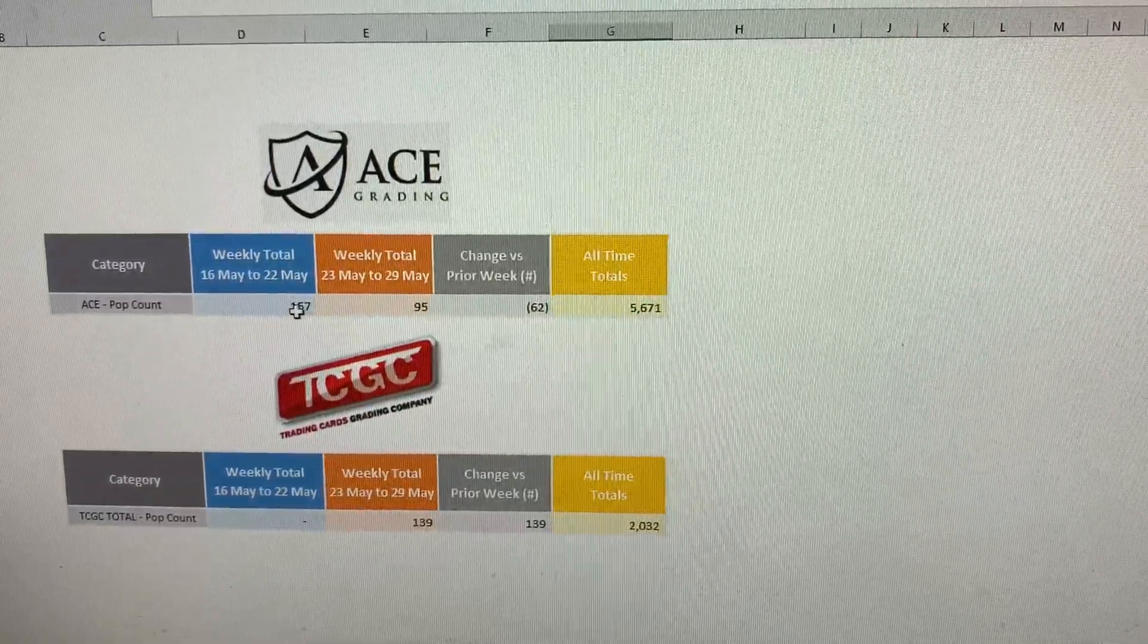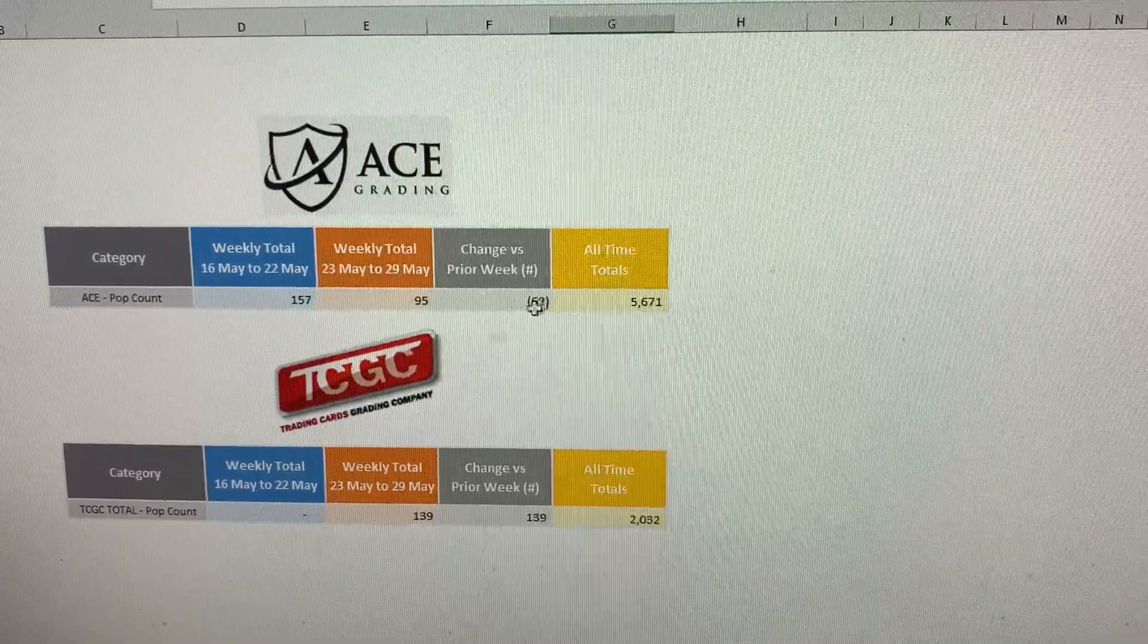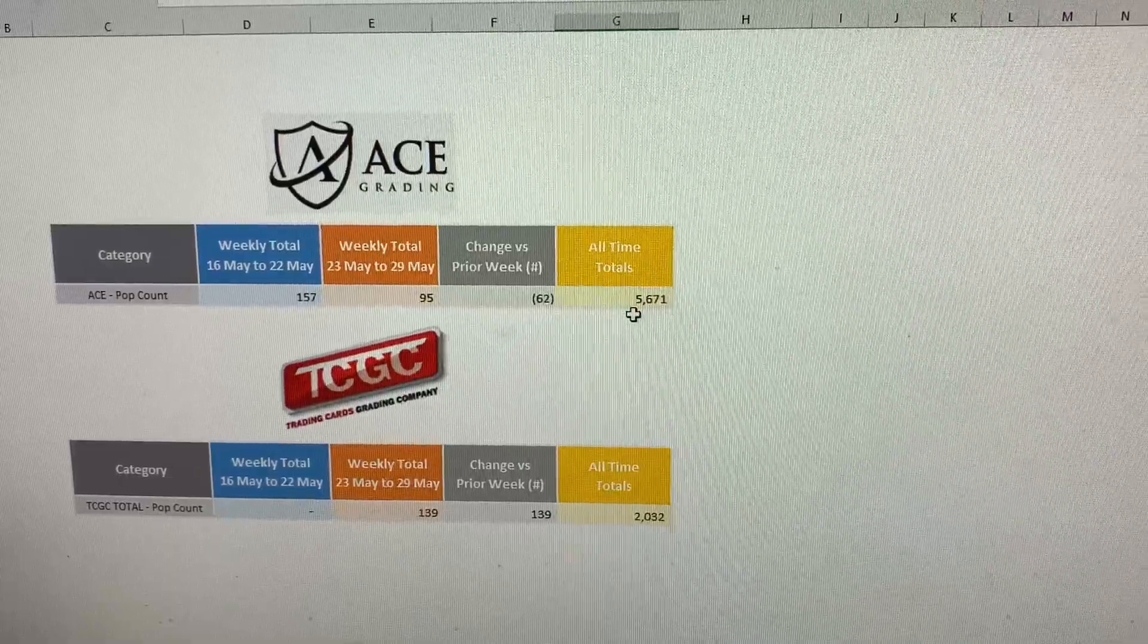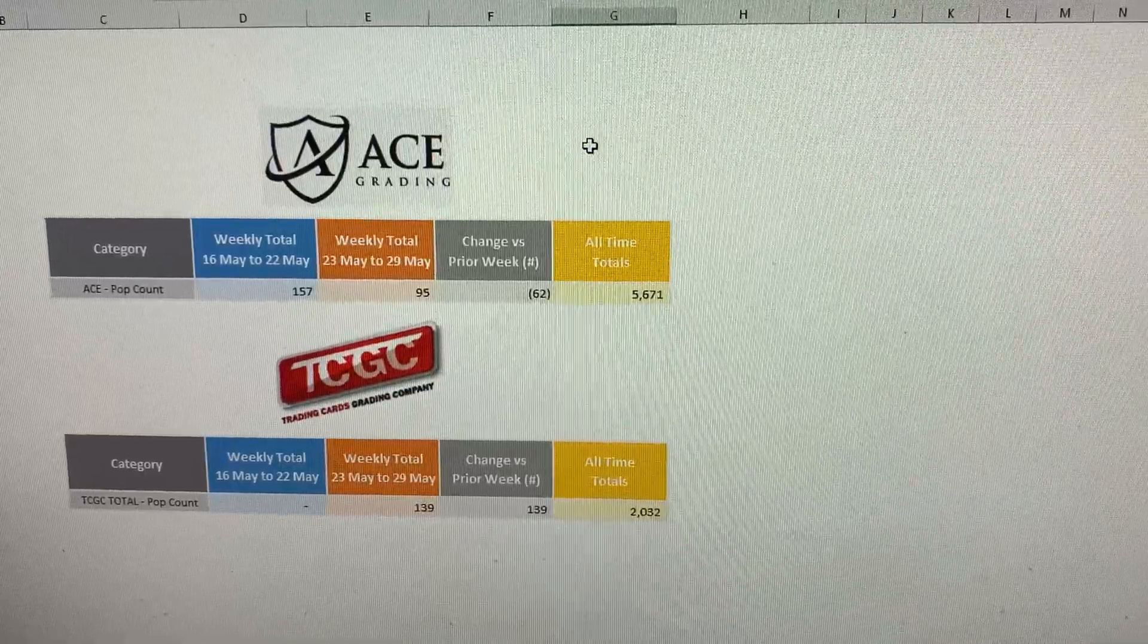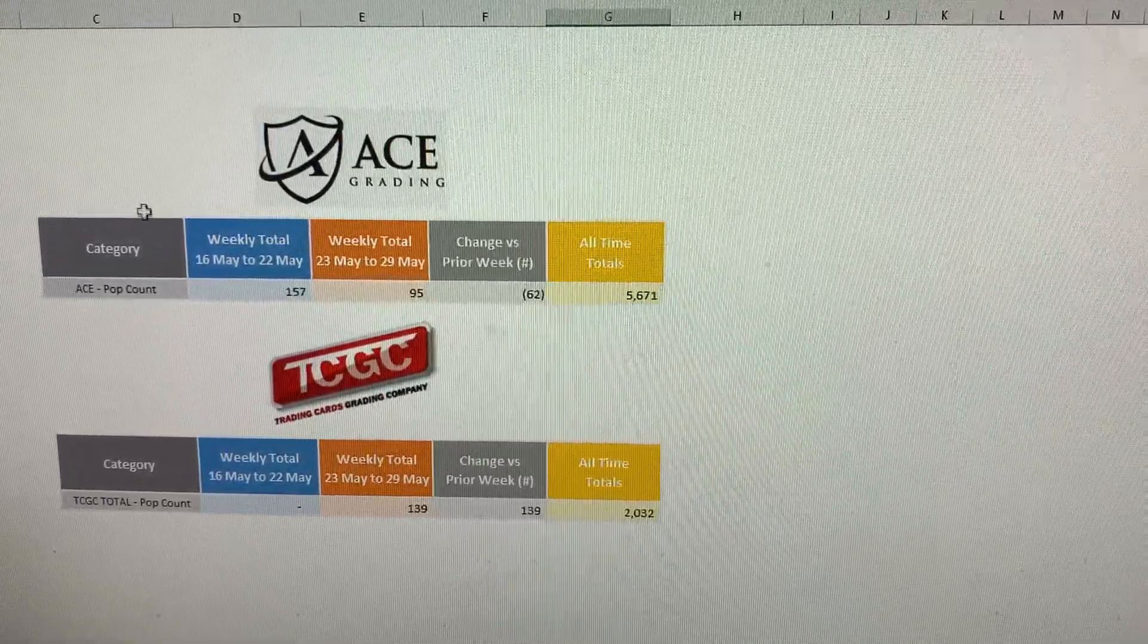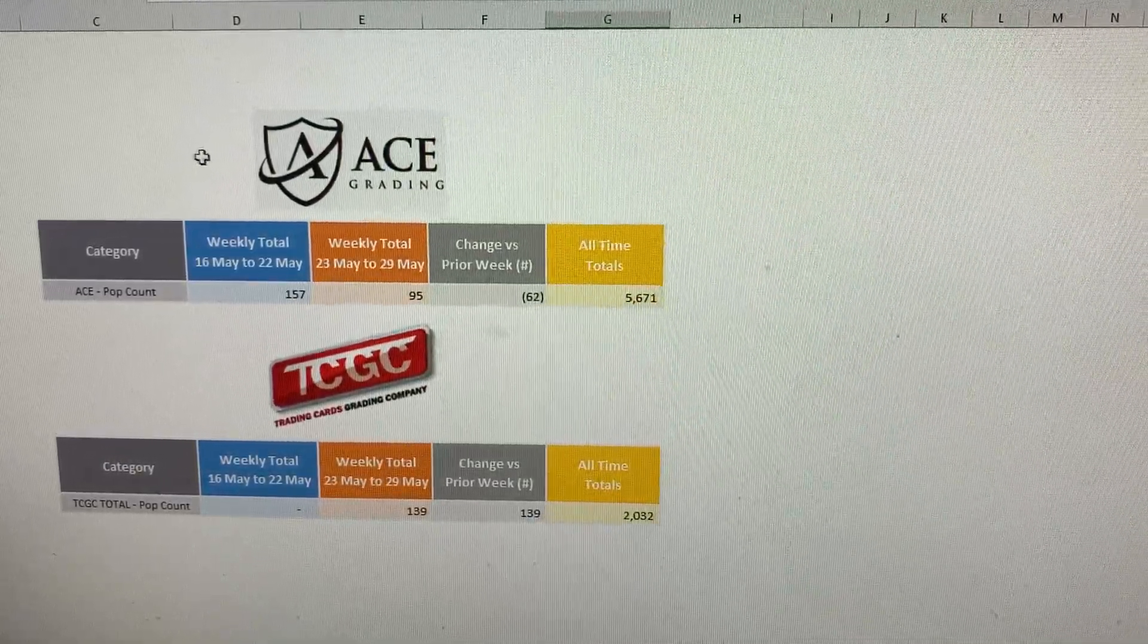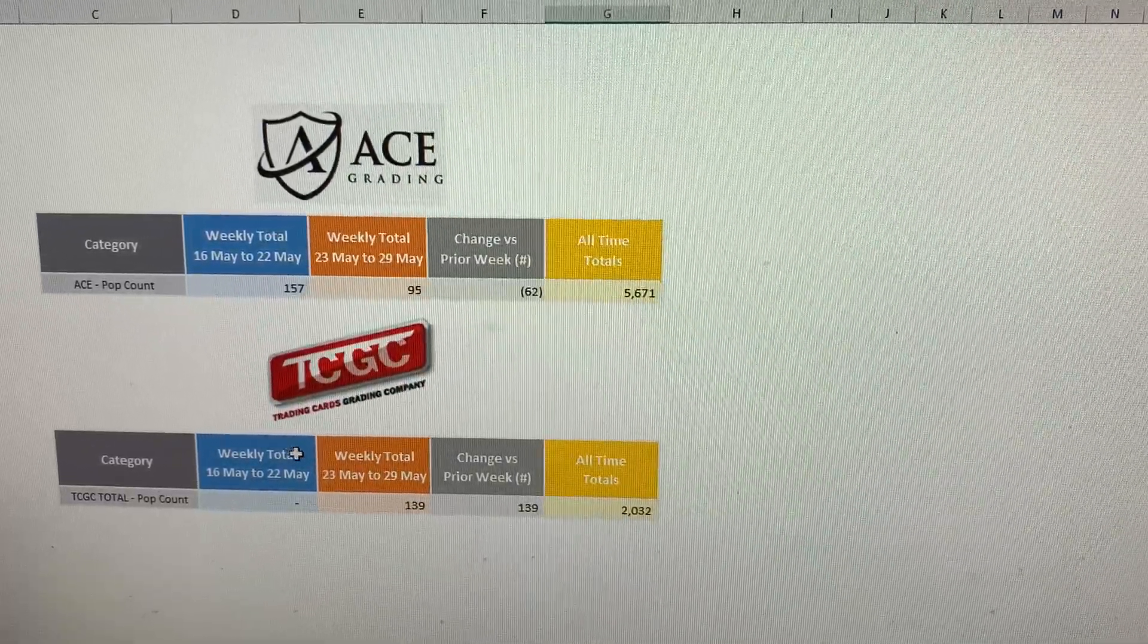They graded a total of 95 cards this week, which is a decrease from last week by 62 cards. Bringing their all-time total up to 5,671 cards. From what I can see, Ace Grading mostly specializes like in Pokemon and stuff. So just something to just keep an eye on if you're from the UK area, England area, and you want to grade with them.